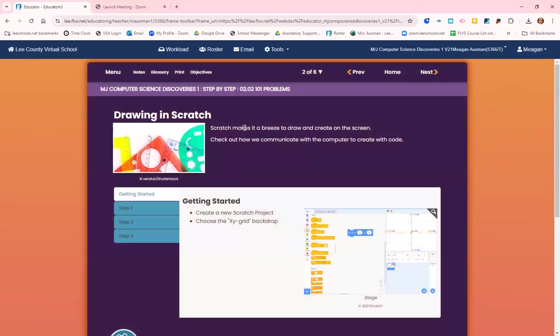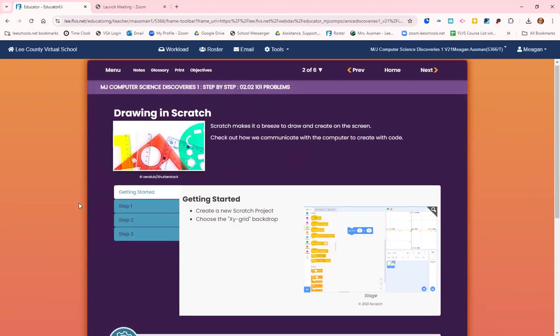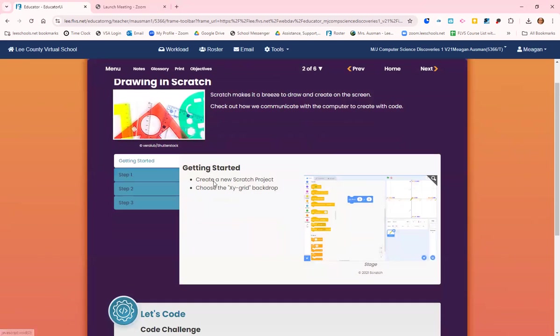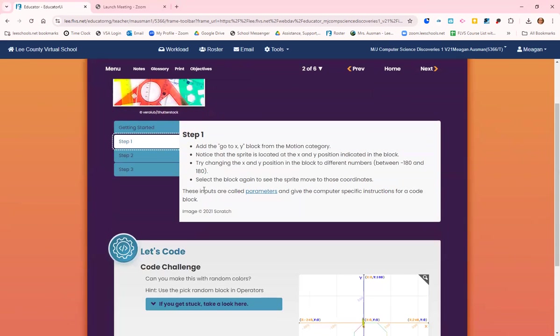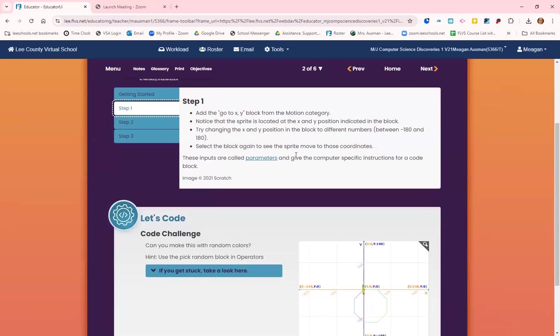Scratch makes it a breeze to draw and create on the screen. Check out how we communicate with the computer to create code. We create a new Scratch project and choose the x y grid backdrop. Go to the add, the go to x y block from the motion category, and notice that the sprite is located at the x and y position indicated on the block. Try changing x and y position in the block to different numbers between negative 180 and positive 180.